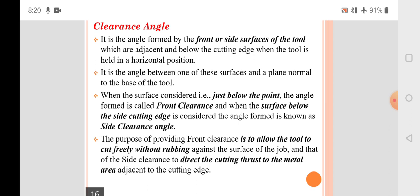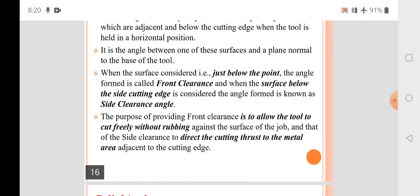The purpose of providing front clearance is to allow the tool to cut freely without rubbing against the surface of the job. The side clearance directs the cutting thrust to the metal area adjacent to the cutting edge, preventing rub or friction on the side.